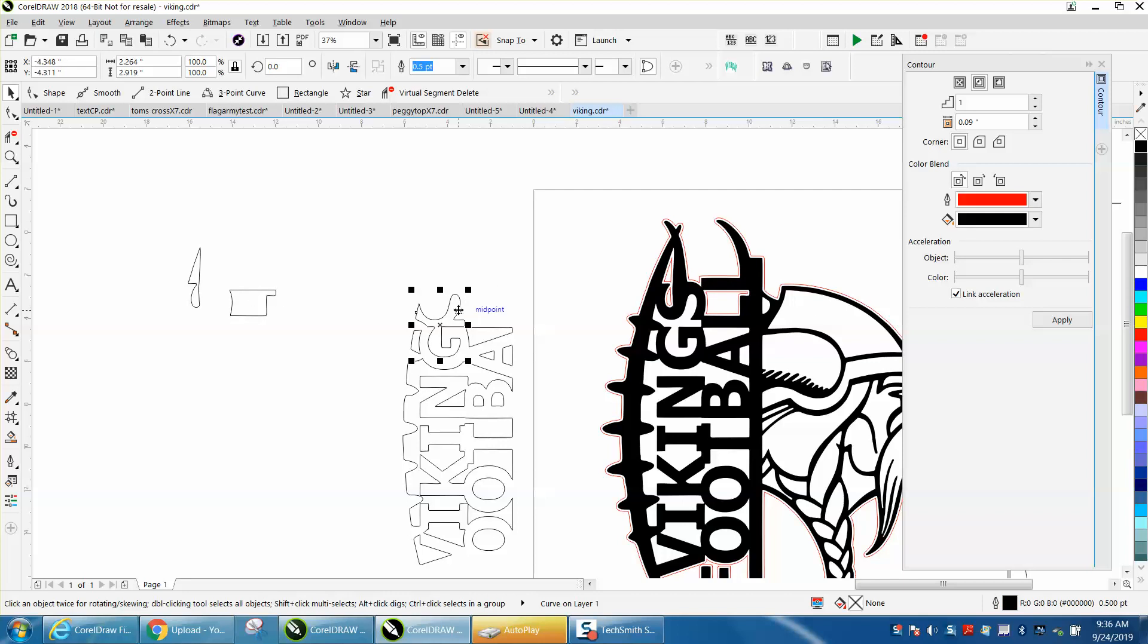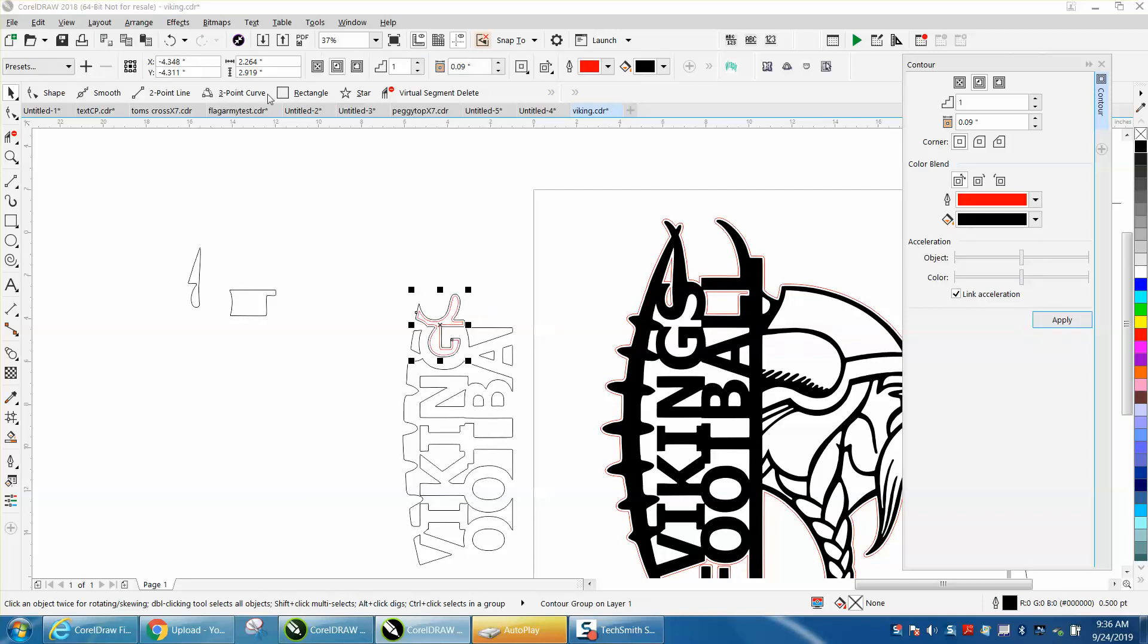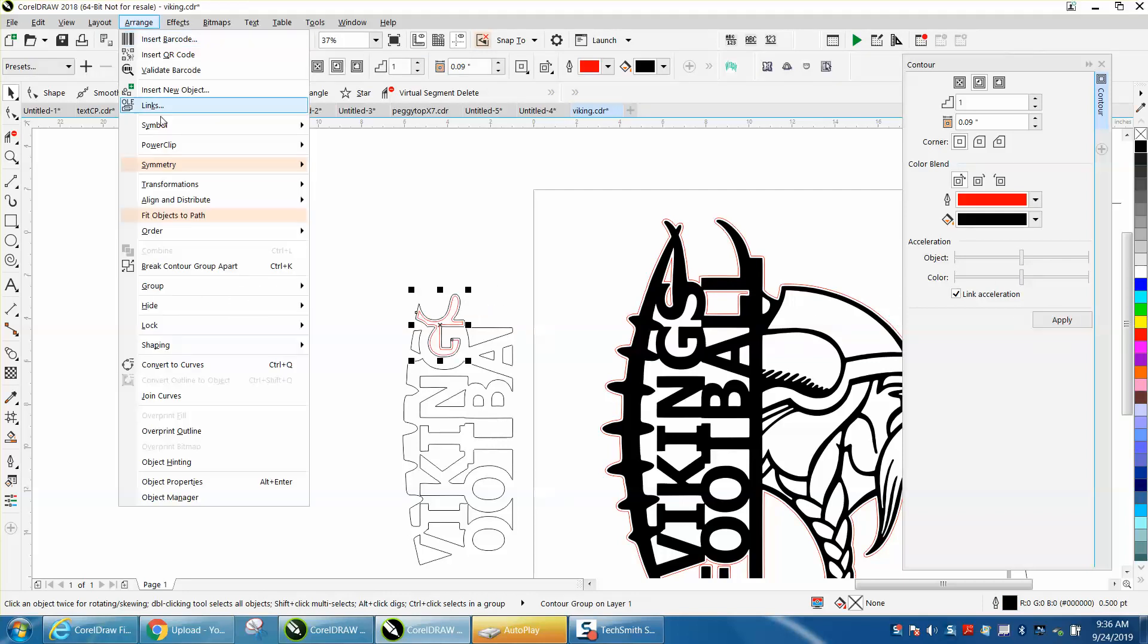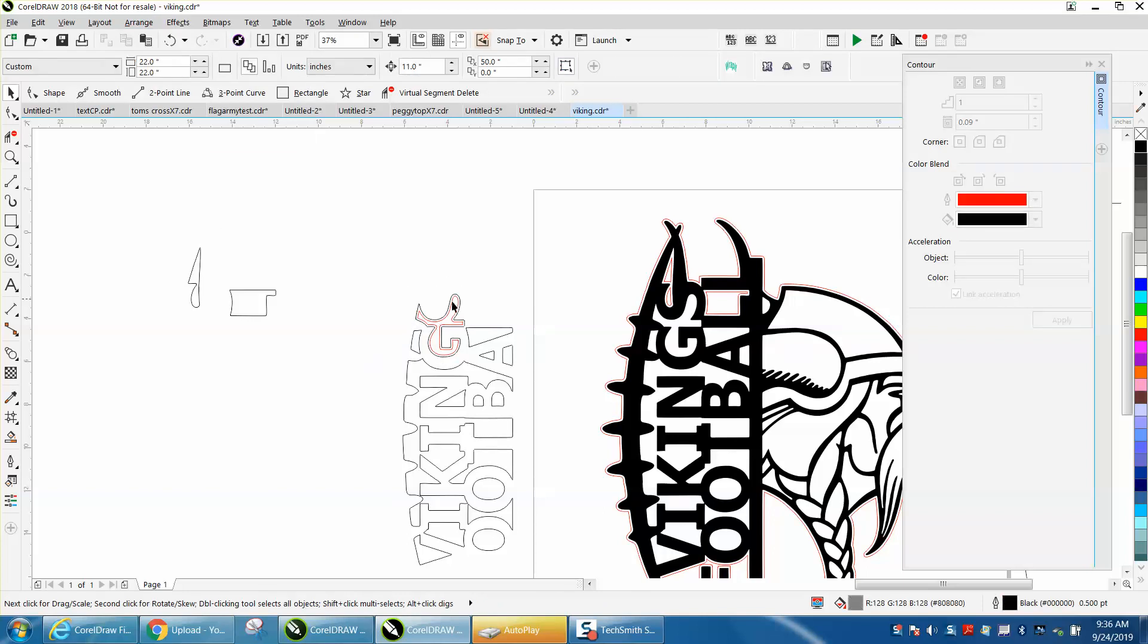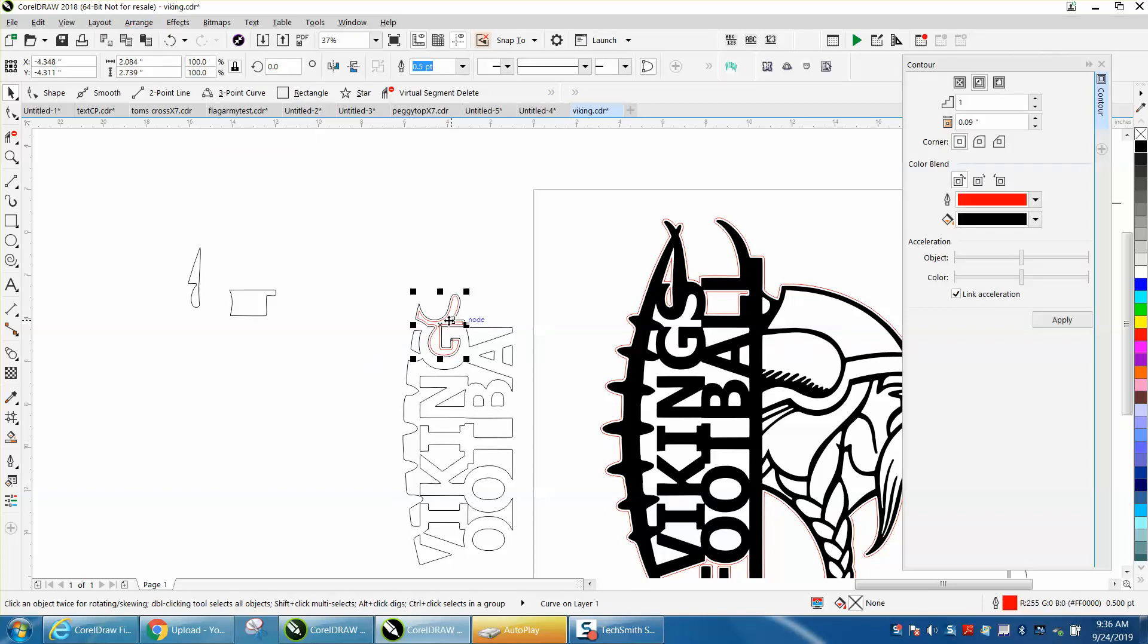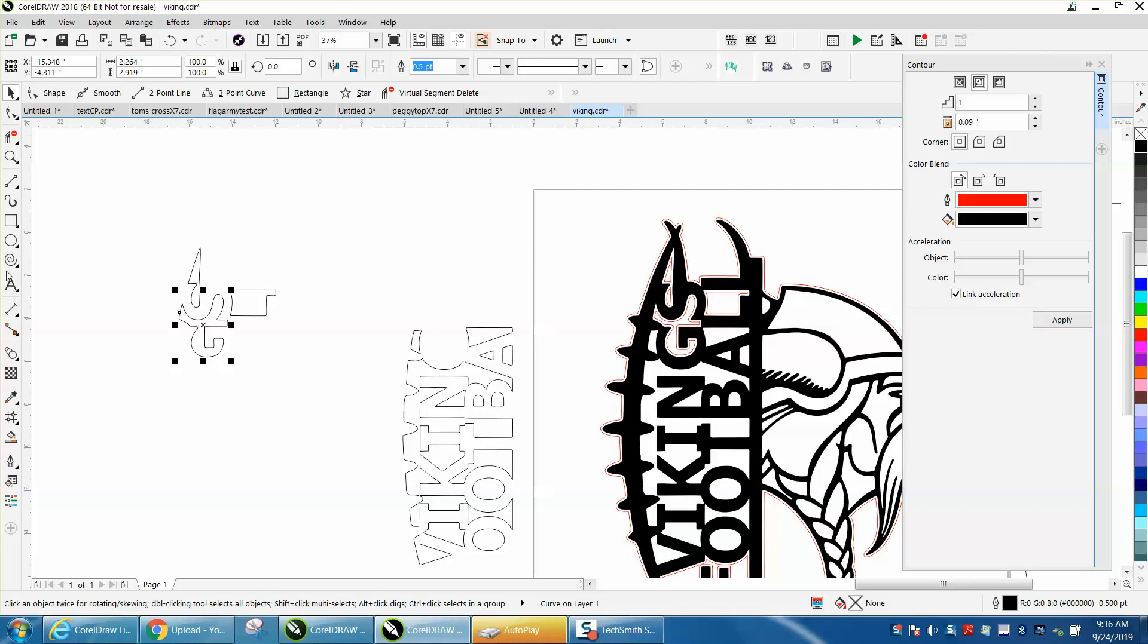Apply, arrange, break contour apart. When you grab the center, you're grabbing the smaller one. I'm going to just do one more because I think everybody's got it.